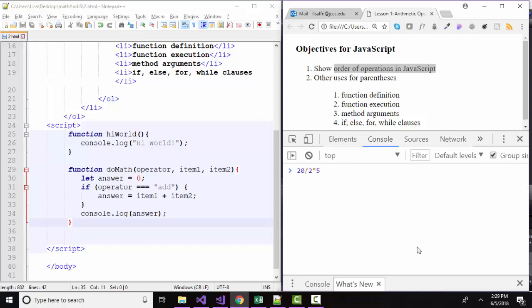And I think that it's important to note that multiplication and division are the same operator. Dividing is really just multiplying by 1 over the number. So in this case, we're going to expect 20 to be divided by 2 and then multiplied by 5 in that order. Because again, division is really just multiplying by 1 over the number. So 20 divided by 2 is 10 times 5, we're expecting 50 there.